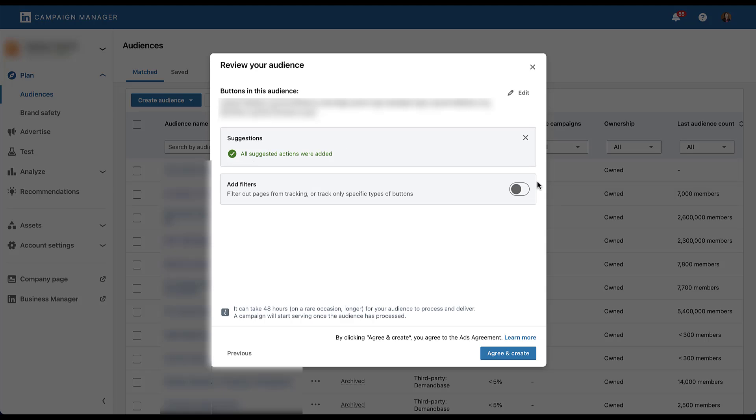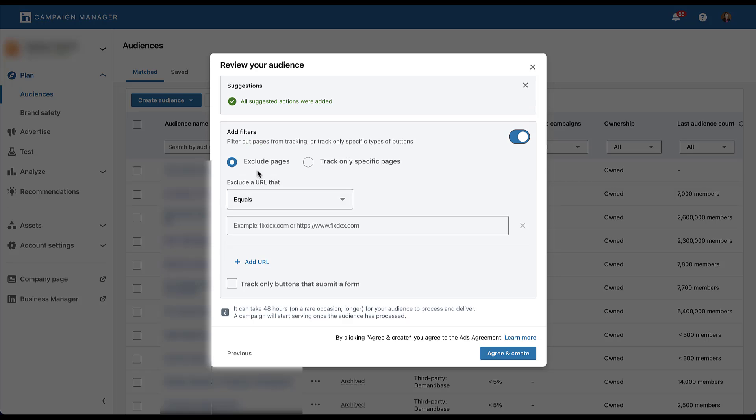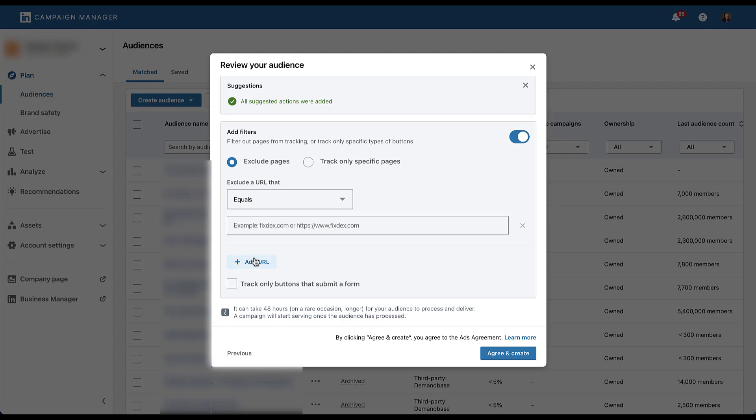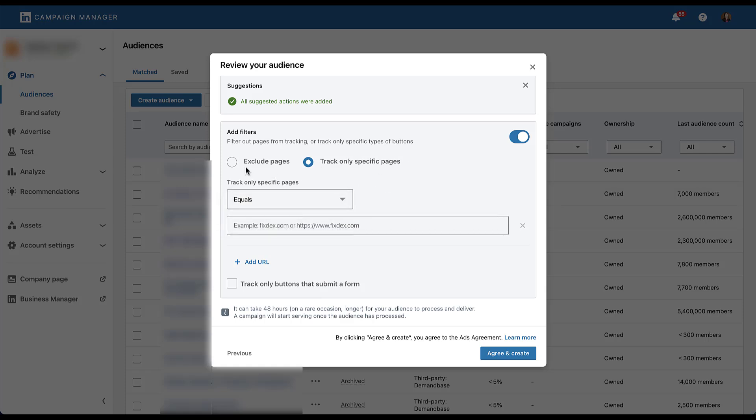The last thing you can do is filter out pages from your tracking or track only specific types of buttons. If you feel confident in how everything is set up, you can leave this toggled off. But if you wanted to turn it on, you can see here that you can exclude pages based on the URL that they either equal, start with, or contain. And then you could add in a new URL. You could check a box that says track only buttons that submit a form. So think about those insights and resources or our platform pages that I mentioned earlier. If you check that box, those types of buttons, quote unquote buttons, will not be included in the button clicks because it's not technically a form. The other option is to track only specific pages. The functionality here remains the same, but rather than excluding pages from your audience, you are focusing and narrowing in on only a specific subset of pages. So for whatever reason, we wanted to track only people who clicked a login button on a handful of pages. We can do that by simply creating the URL rules here, and then you'd be all set.